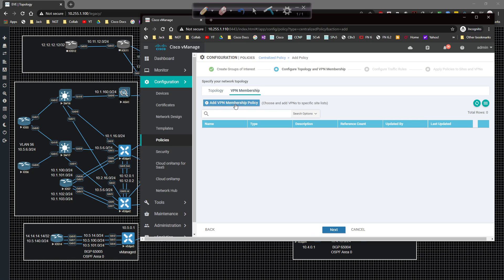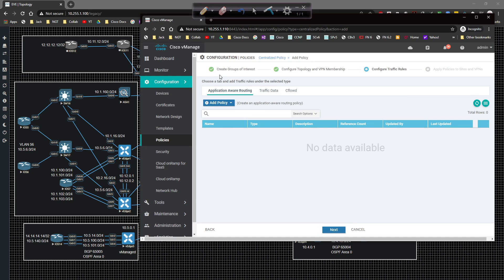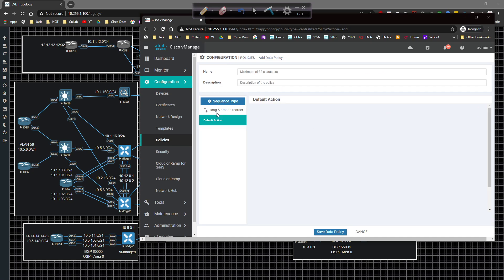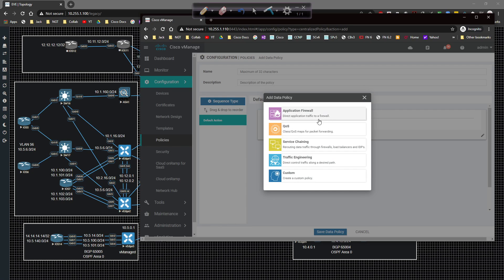VPN membership. If I add a policy in here you can choose which VPNs can talk to which VPNs. If we click on next you can do application aware routing which is going to leverage DPI. So you can create a new policy or import an existing one. If you want to affect traffic data you can create a new policy here.